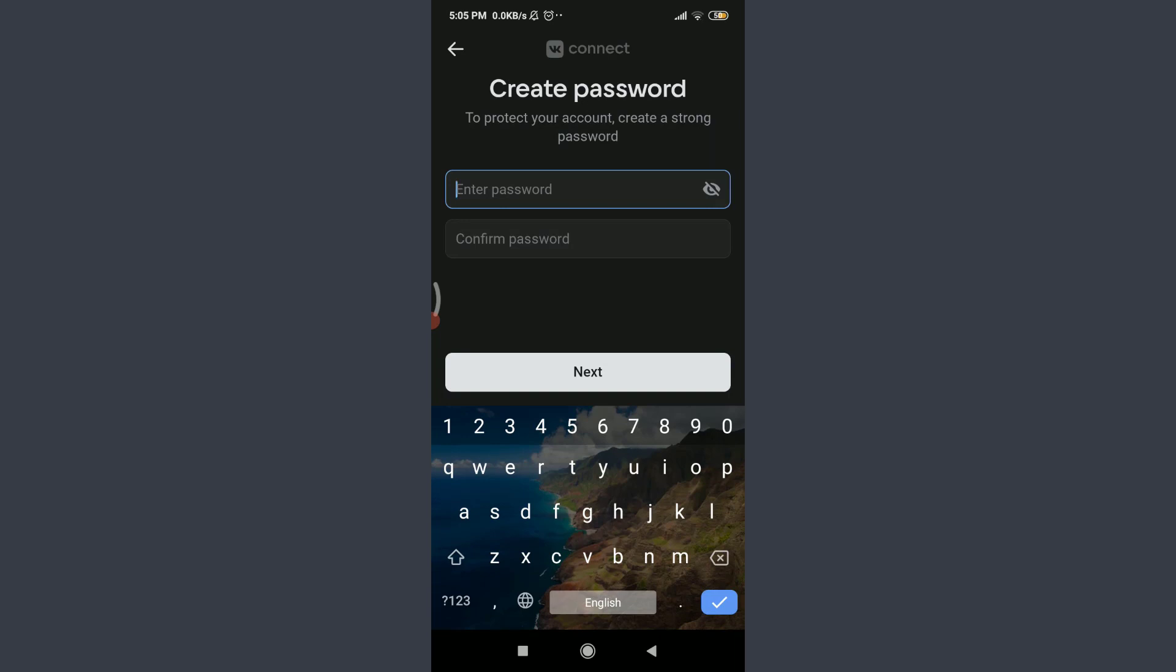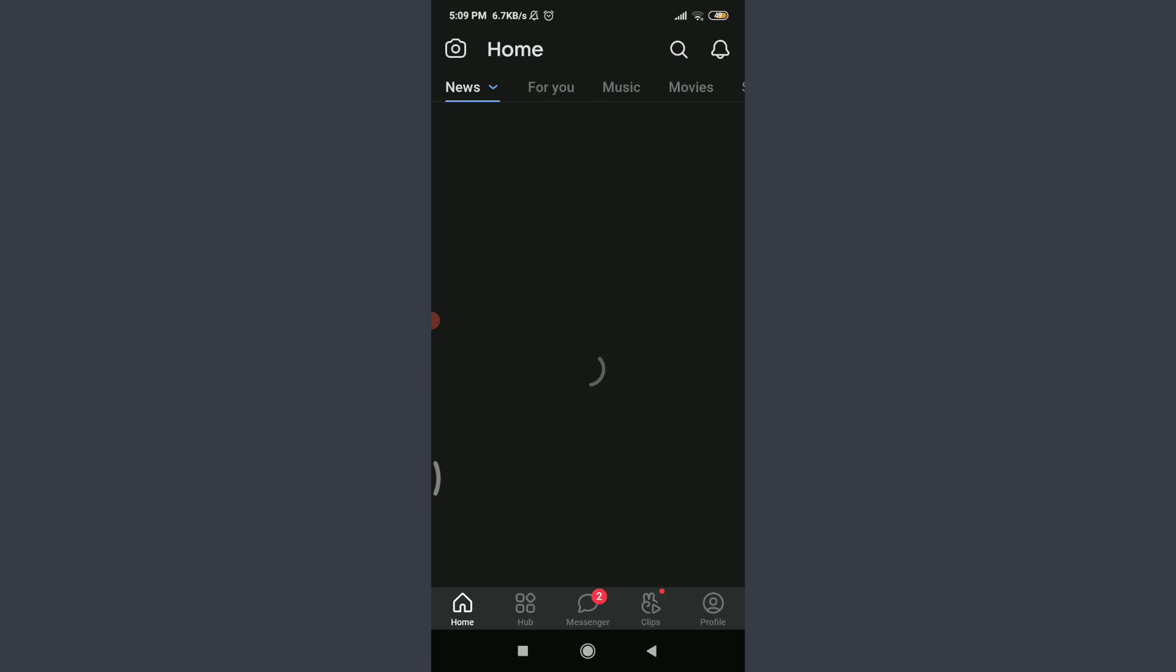When you're done, tap on confirm password below and enter your new password once again. When you're done doing both, tap next below. So you can see that just by doing it, I have successfully created an account for myself. So this is how you do it.